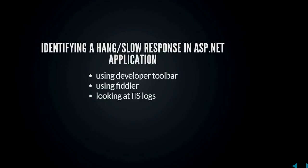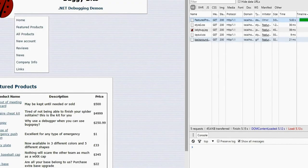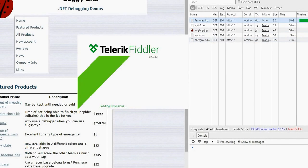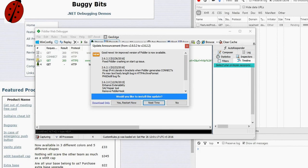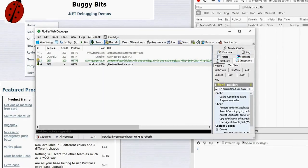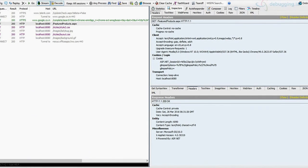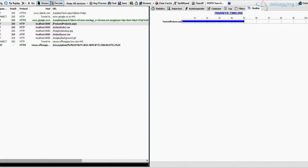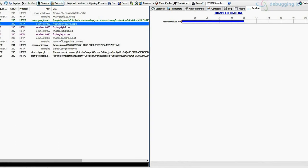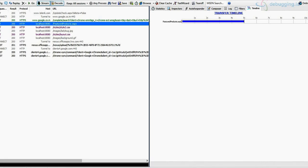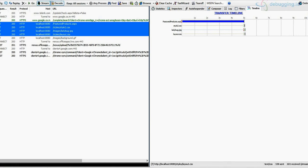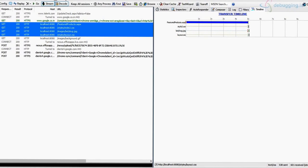We can do the same thing using Fiddler. I open Fiddler and make the same request. In Fiddler, if you go to the Timeline tab, you can see the request took five seconds. Selecting another request shows it came back in milliseconds. The good thing about Fiddler is you can select multiple requests and see them in a timeline view. So you can easily use either the developer toolbar or Fiddler's timeline view to identify slow requests.